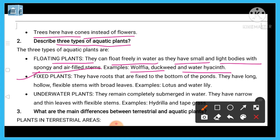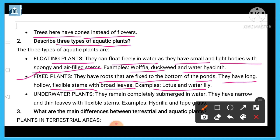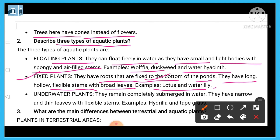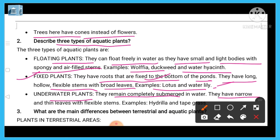Fixed plants have roots that are fixed to the bottom of the pond. They have long, hollow, flexible stems with broad leaves. Examples are lotus and water lily. Underwater plants remain completely submerged in water. They have narrow and thin leaves with a flexible stem. Examples include hydrilla and tape grass.